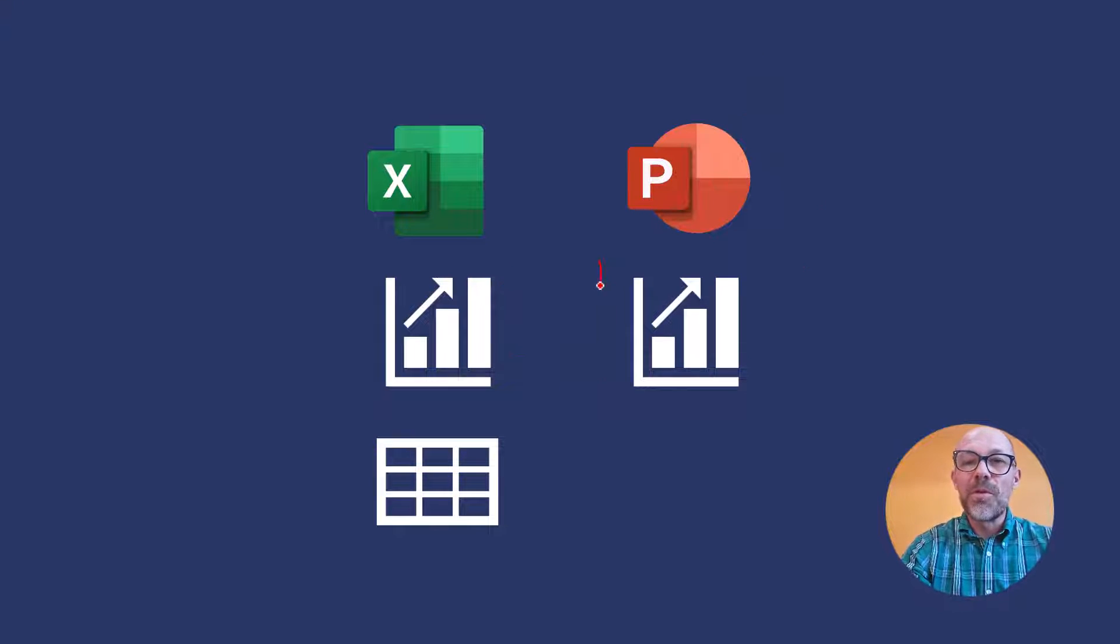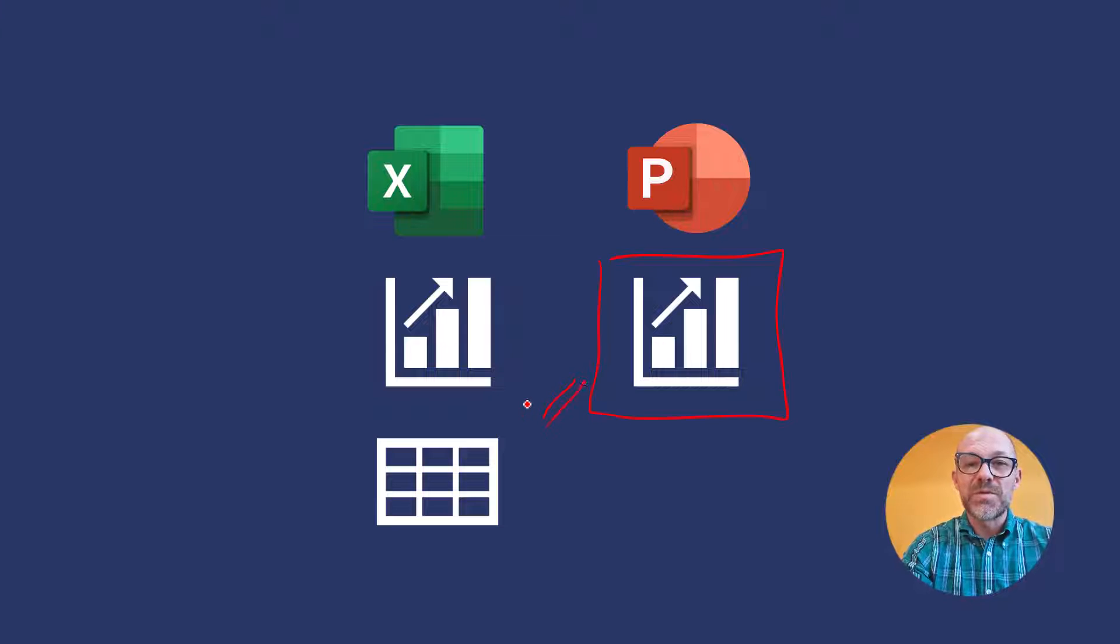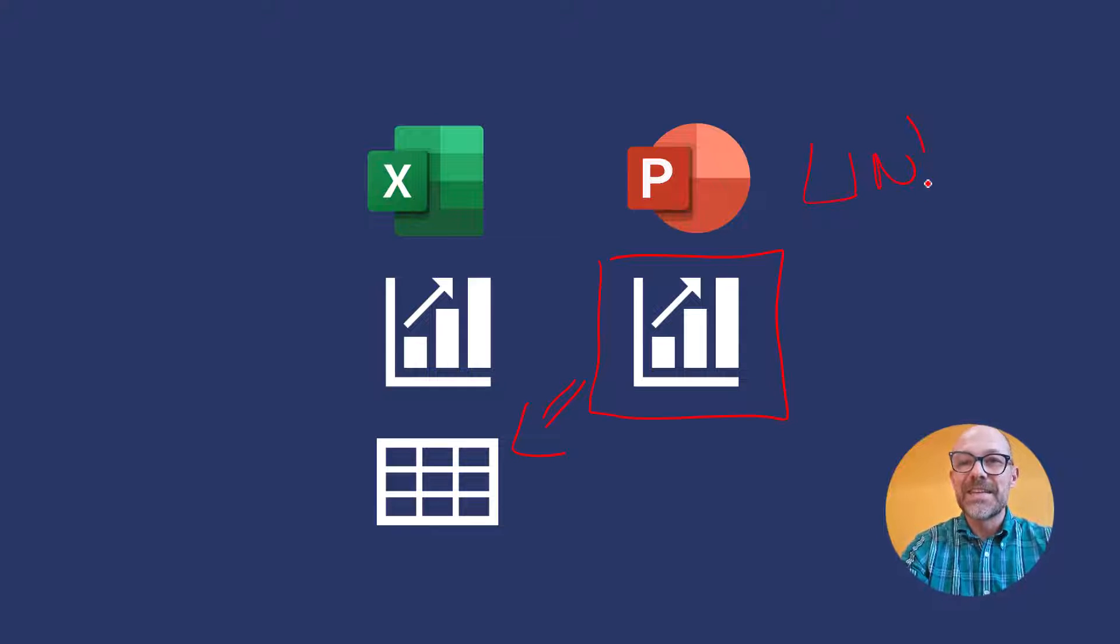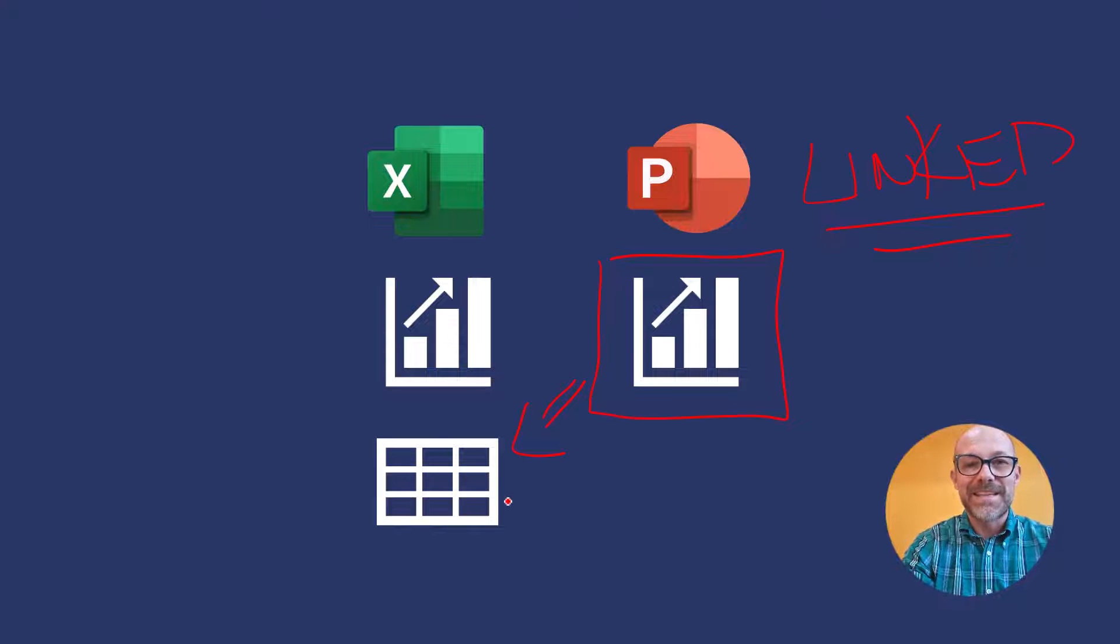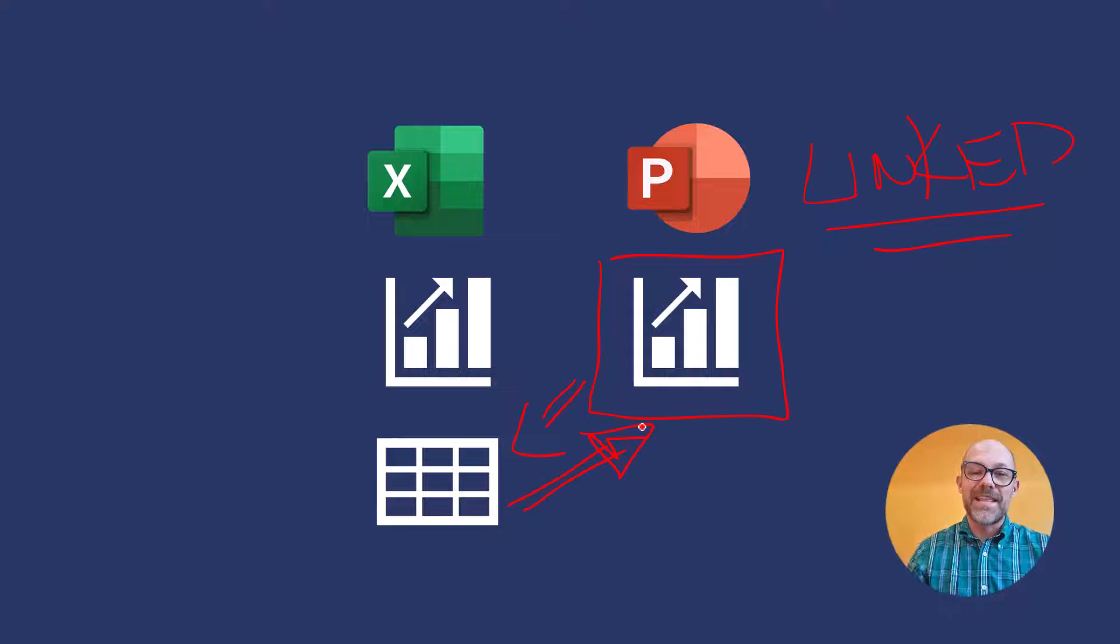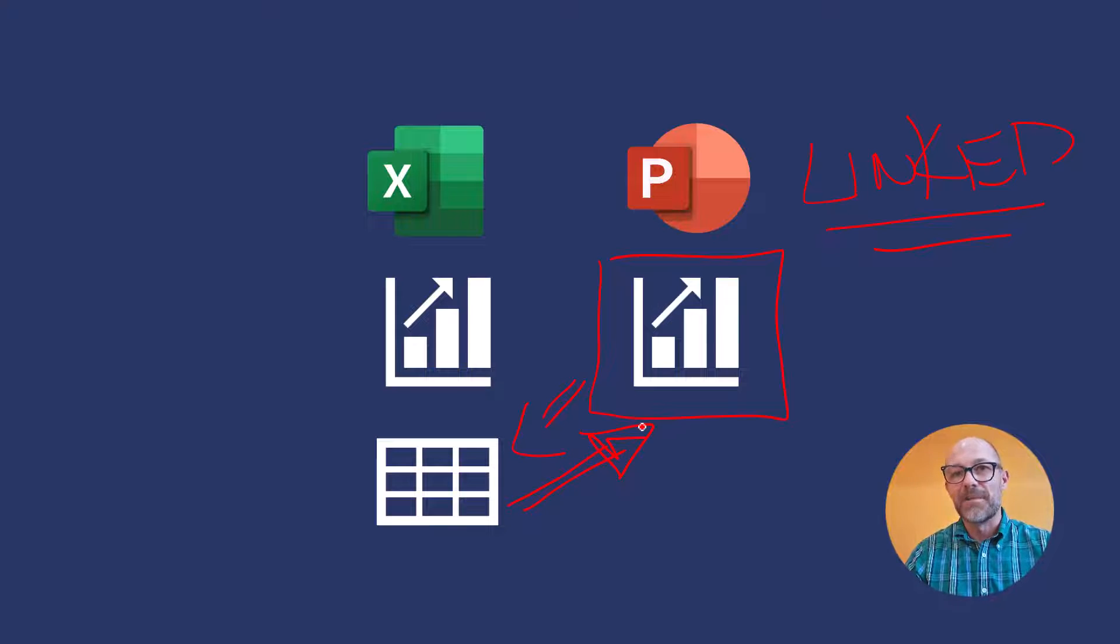Now for your own information this type of chart is what's referred to as a linked chart, a linked PowerPoint chart in that the Excel spreadsheet is going to automatically populate that chart in PowerPoint, a linked chart.